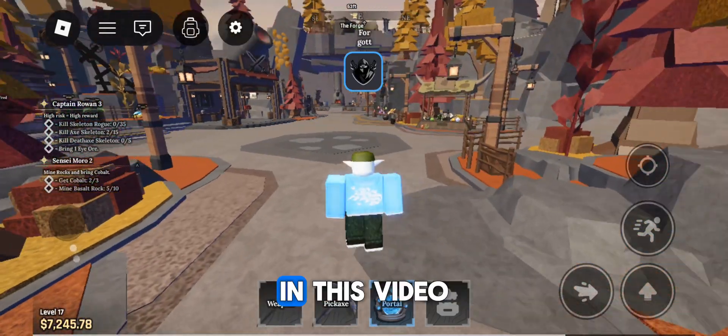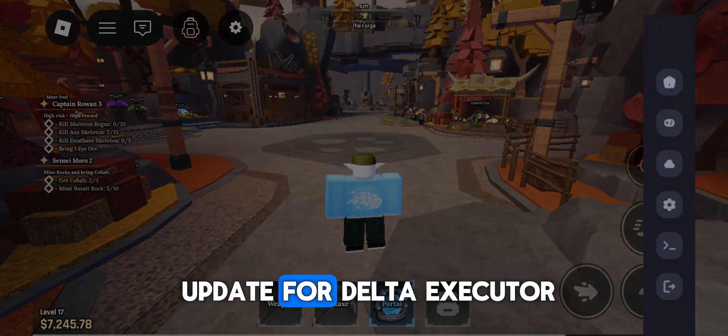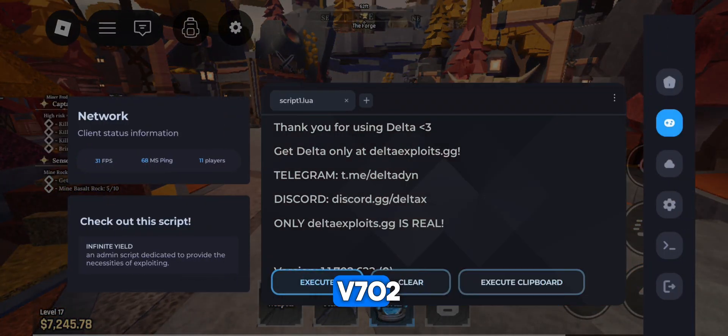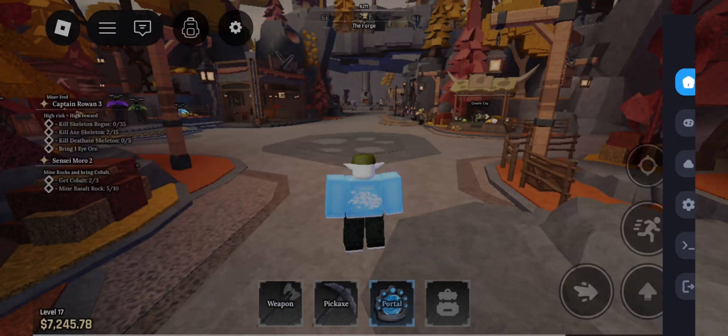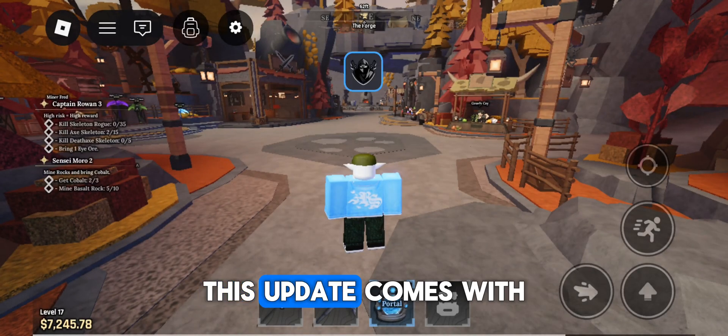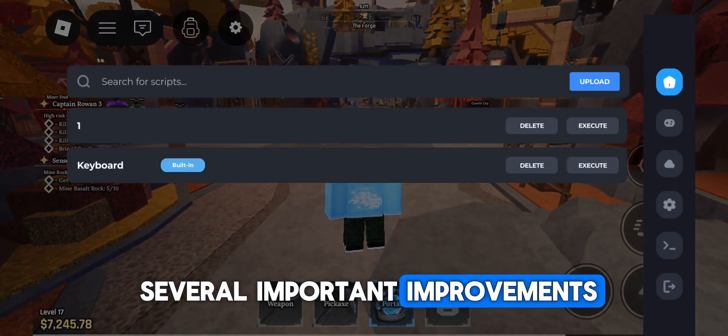Welcome everyone. In this video, we have a new update for Delta Executor V702. This update comes with several important improvements.